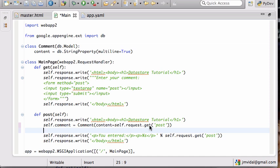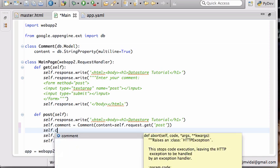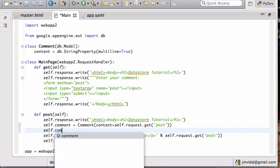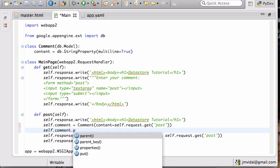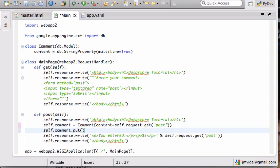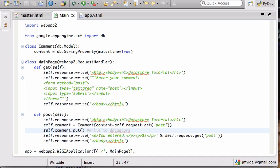So what this does is it creates a new comment with the content whose value is whatever the user typed in the post, right here. And I'm not done though, because I then have to write it to the database, and that's how I do that with comment.put(). So this actually writes to the datastore. If you don't do that, it will not get stored. So this kind of creates it in memory and the other one stores it.